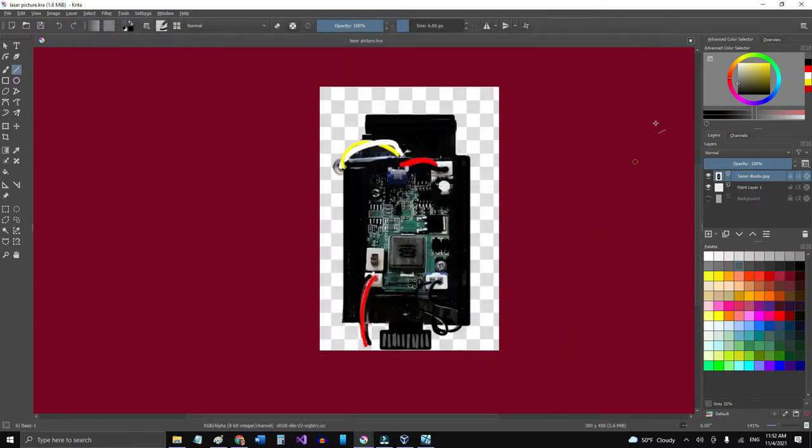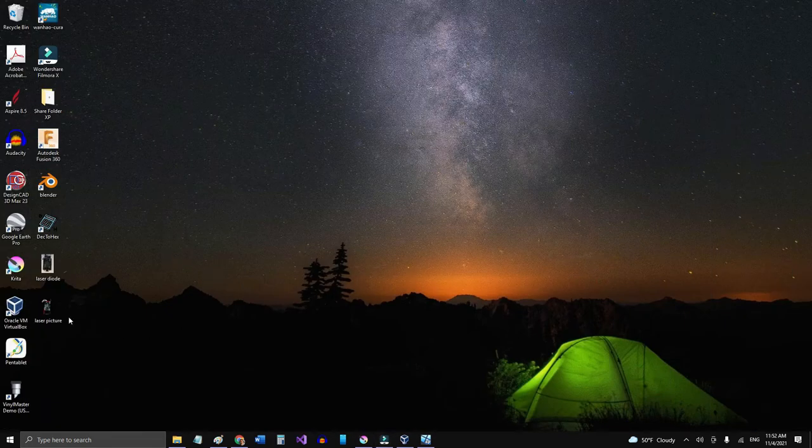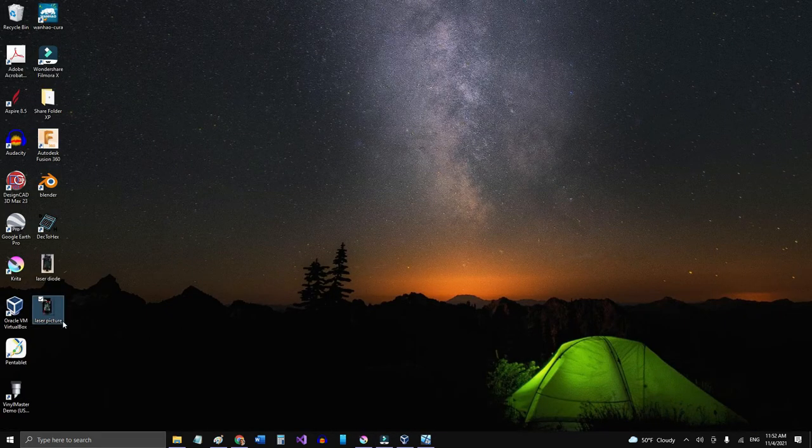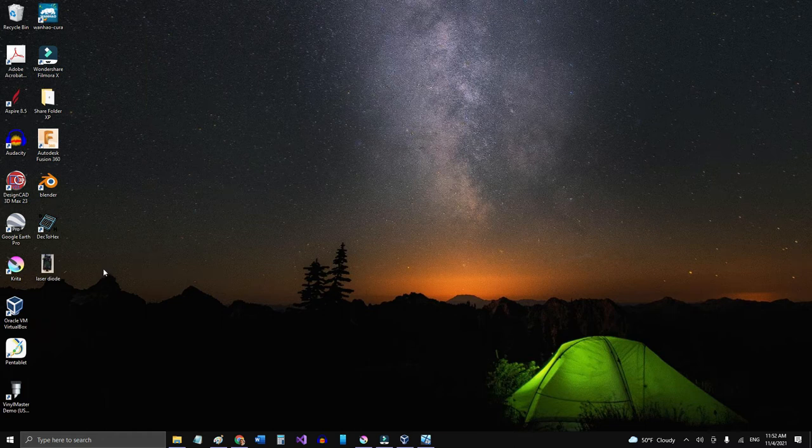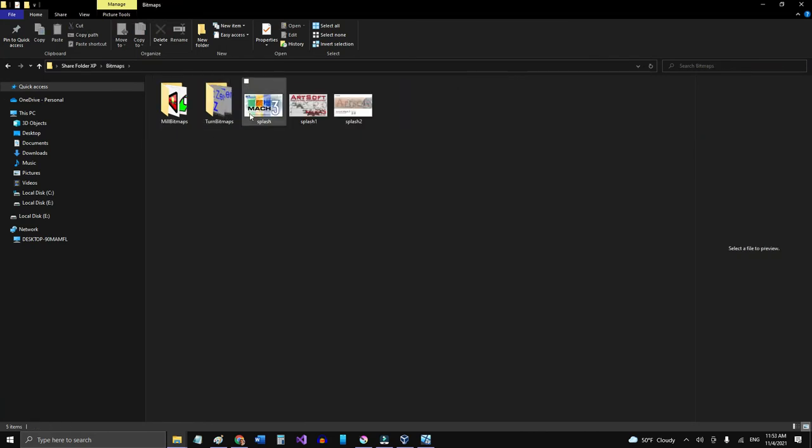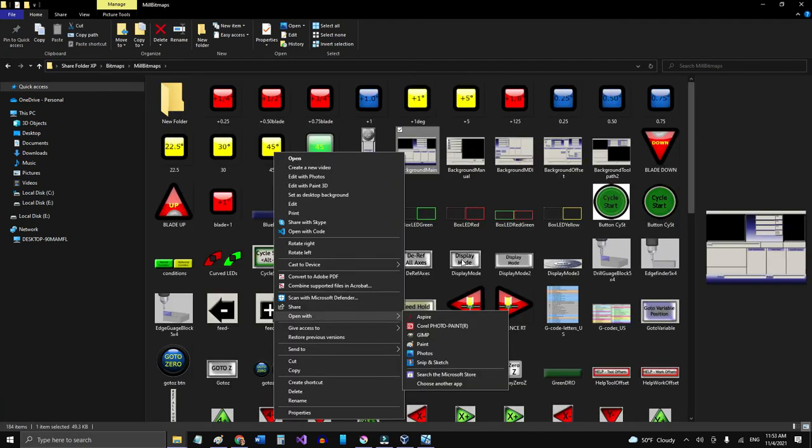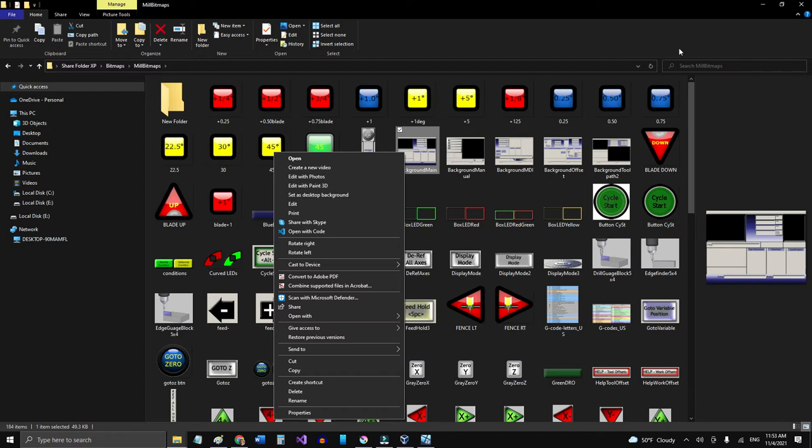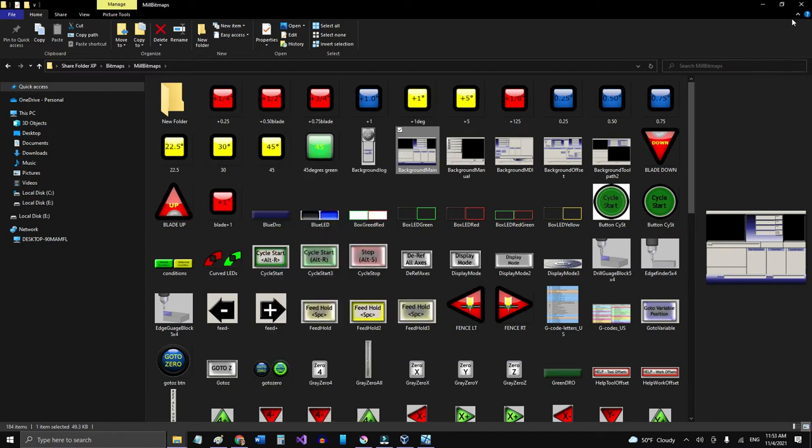There you go. All right, so I got the laser picture here. All right, so another thing that I have to modify a little bit is the background from Mach3.